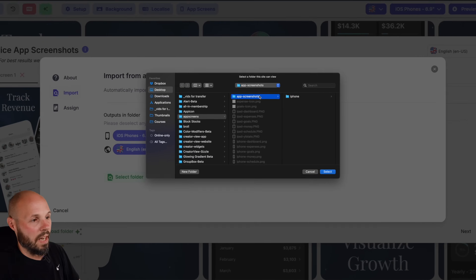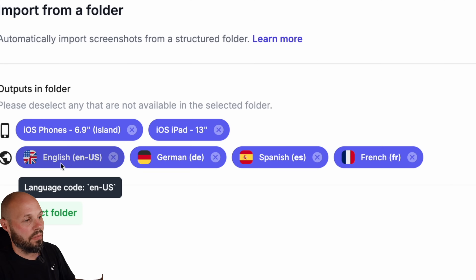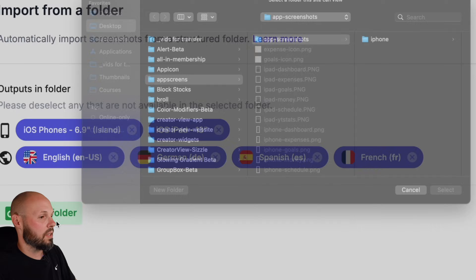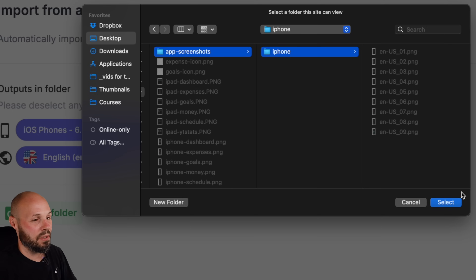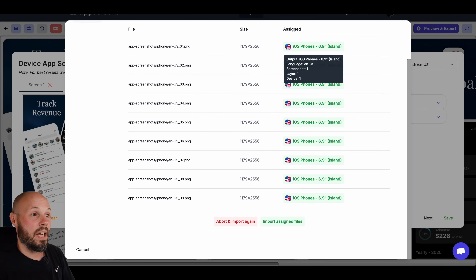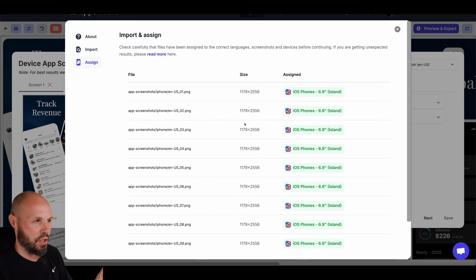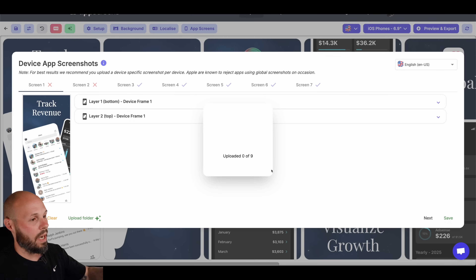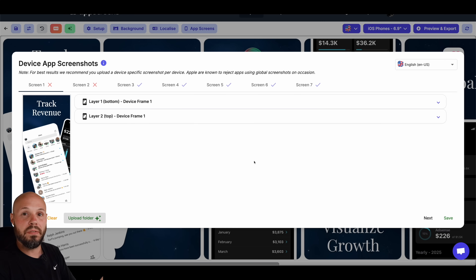Let's go back to "Upload Folder." I'll select my folder — I have my app screenshots with an iPhone folder using "en-US" for all my screens. Note: it has to match exactly — English is "en-US," German is "de," Spanish is "es," French is "fr." If you had tons of languages you'd have an iPad folder, an iPhone folder, all properly structured. I'll hit Select on the app screenshots folder — it pulled it in, assigned to the US iPhone 6.9-inch size. I'll import the assigned files and overwrite the already-uploaded screenshots.